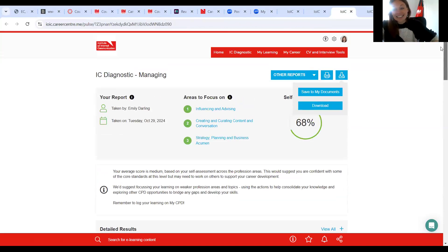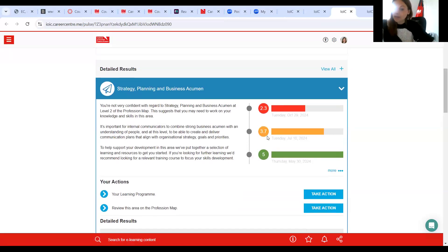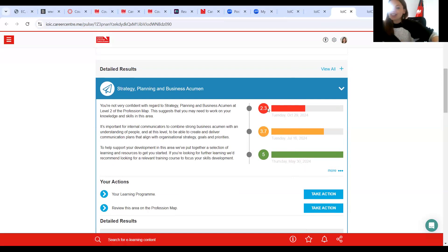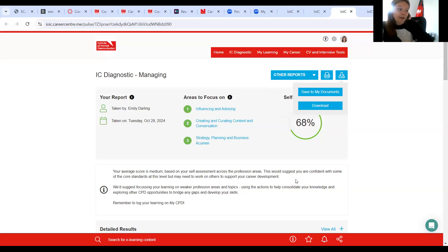So you can go back and reassess yourself, and then you can track your progress. As I said, I've done these quite a few times. If you've assessed yourself against one level several times, all your reports will pop up on this page. So you can go back and check when you did it last. And then on your actual detailed results, you'll also be able to see when you last took it and how you've progressed. Hopefully you'd have the most recent at the top having done the best. So you can have all your reports in one place. I would recommend bookmarking things — you can always come back to them. That's a quick whistle stop tour of the diagnostic, your report and your learning programme.